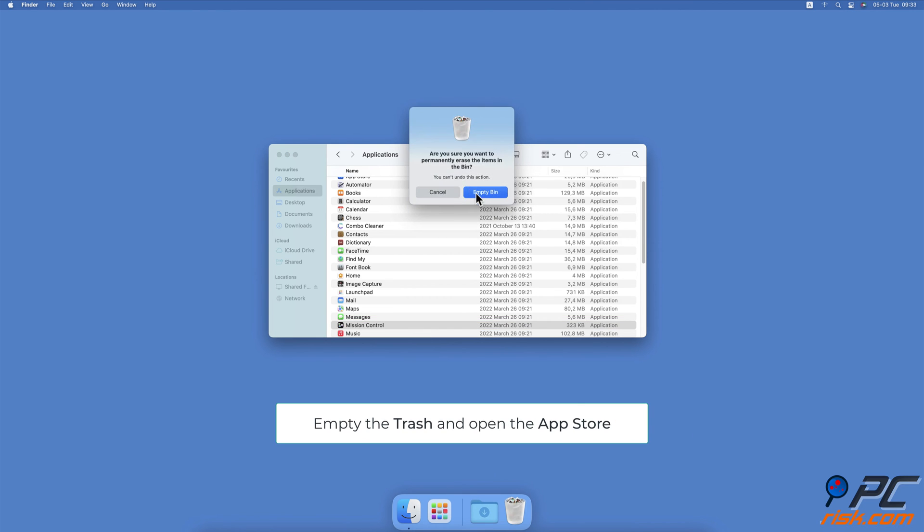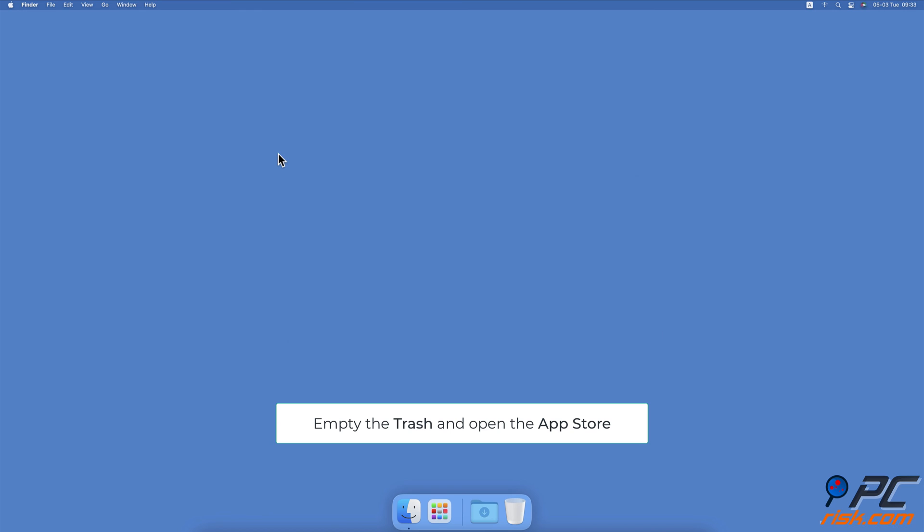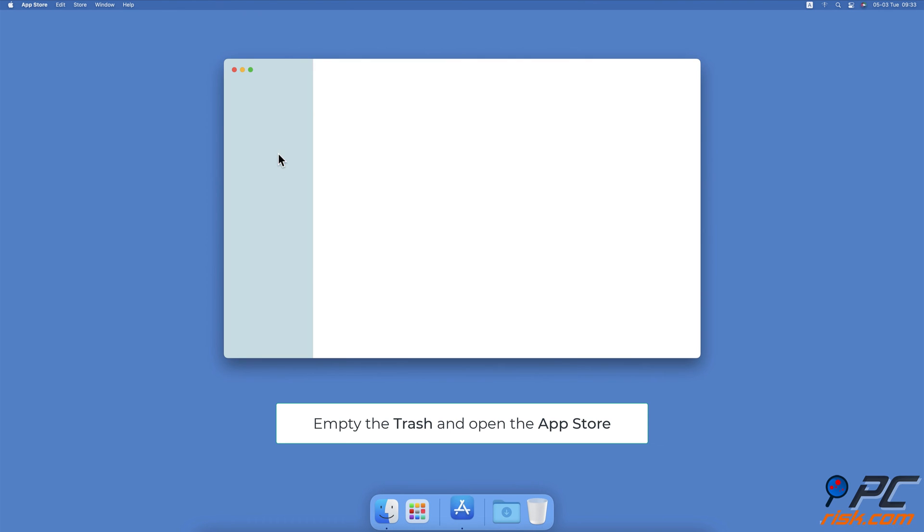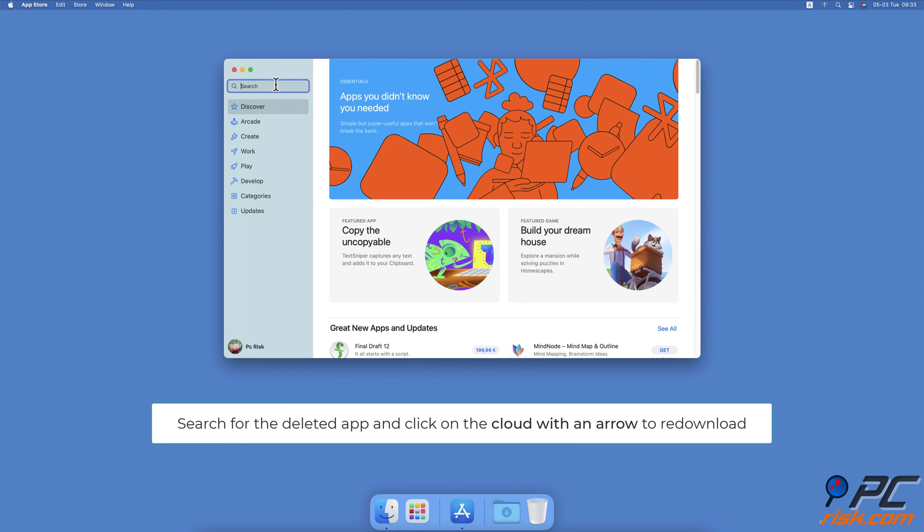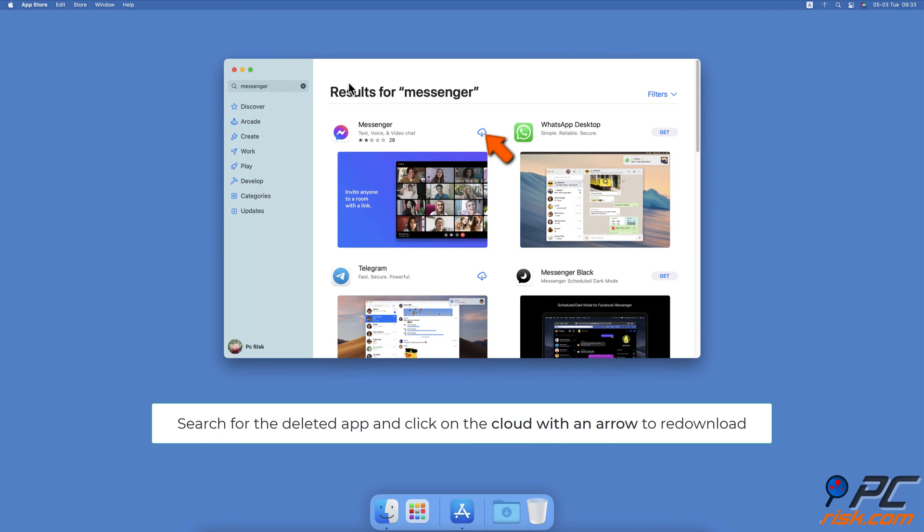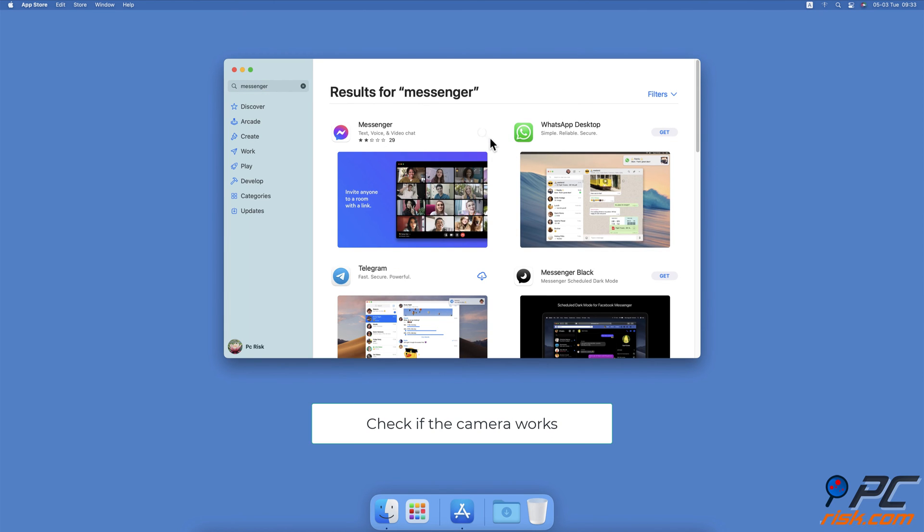After a few seconds, open the App Store. In the search field, enter the app you deleted. Click on the arrow with the cloud to re-download the app. When the app is downloaded, open it and check if the camera works.